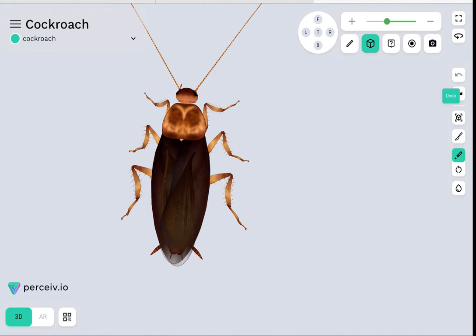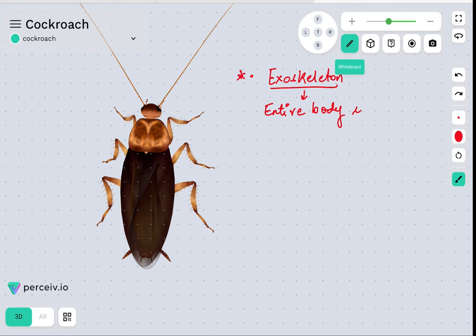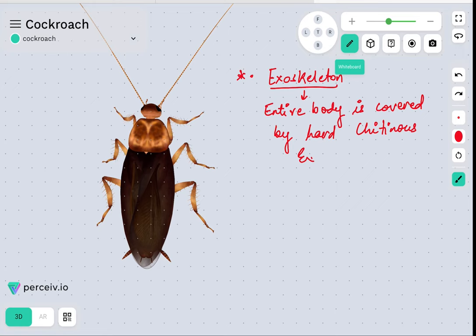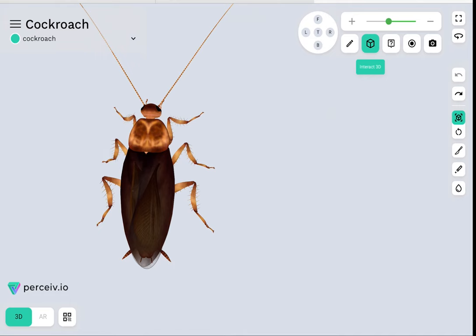The exoskeleton of the cockroach is such that the entire body is covered by a hard chitinous exoskeleton. Chitin is actually a kind of complex polysaccharide. The isolated parts shown on screen indicate the chitinous exoskeleton clearly — these two parts are actually indicating the chitin exoskeleton segments.